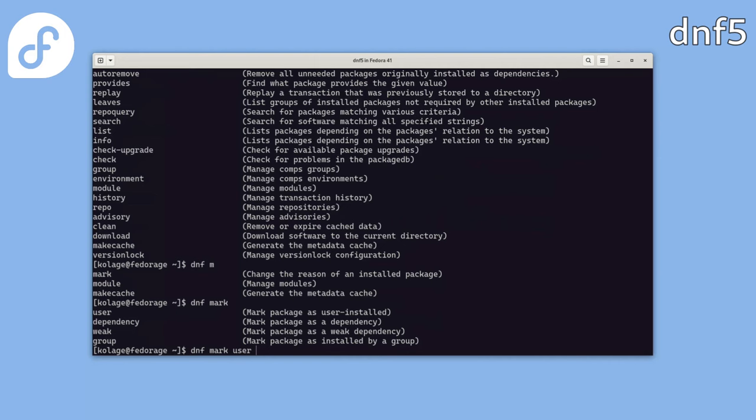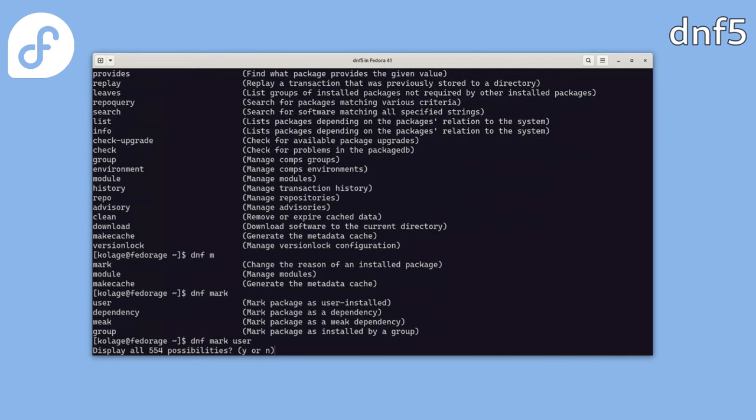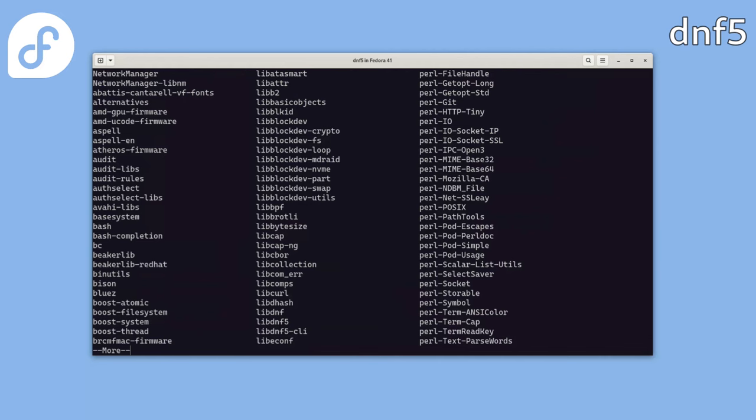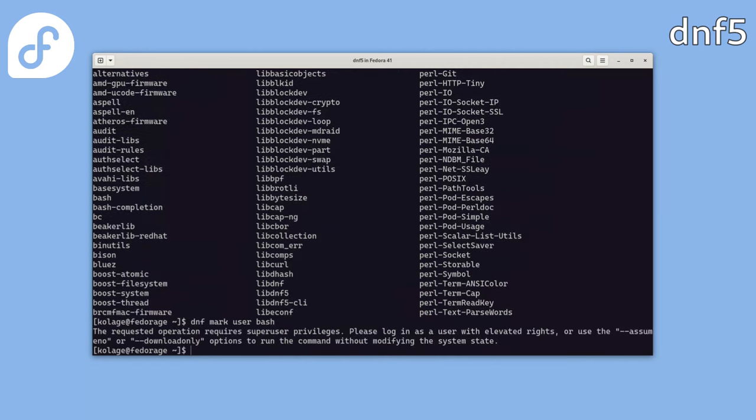After that, hitting tab tab again gives us a list of installed packages we could pass to the command. So let's try marking the bash package as user installed. Oops, we don't have enough privileges. OK, this is a new behavior compared to DNF4 as we now try to consistently inform users about the required privileges before executing a command.